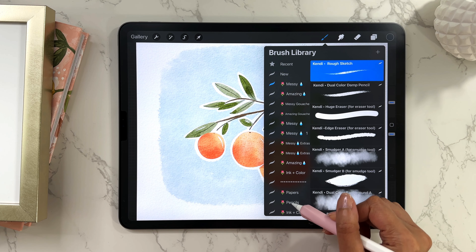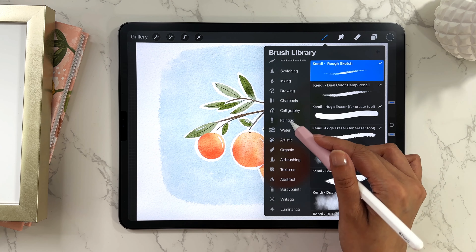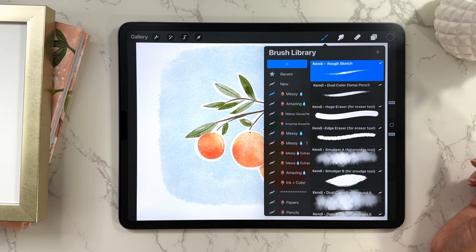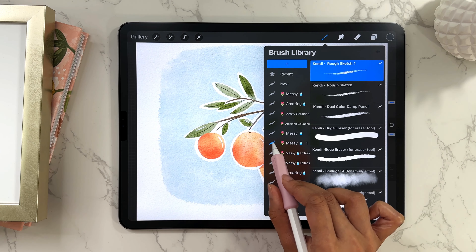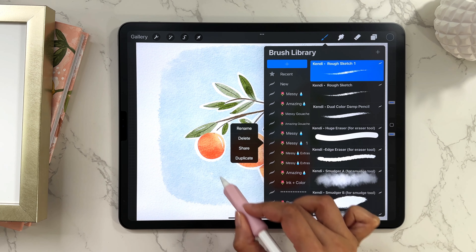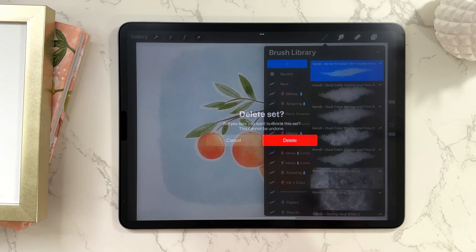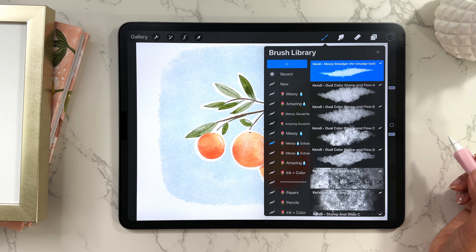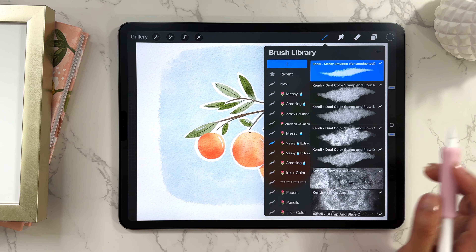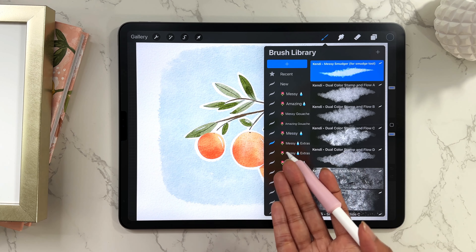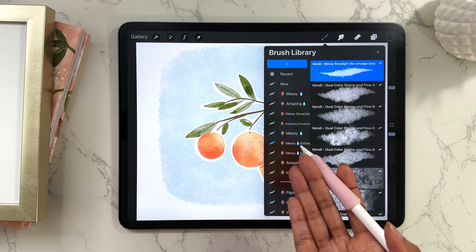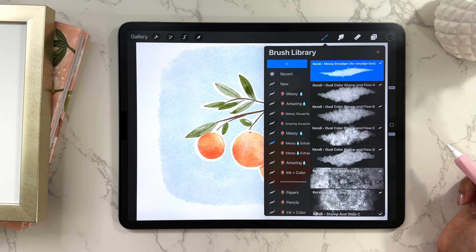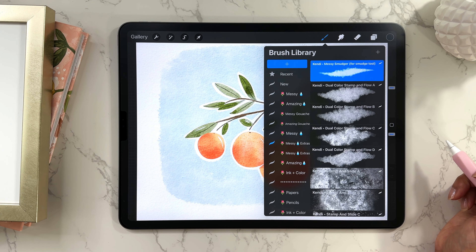Now let's talk about deleting brush sets. When you have a lot of brushes it can get overwhelming, so it's important to delete ones you won't use. Tap on the icon to open the menu and tap Delete. Keep in mind that once a set is deleted it is gone and you can't access it again from your brush library, so make sure you have a backup first.